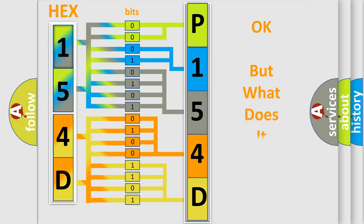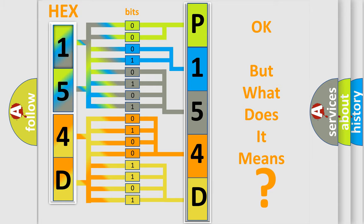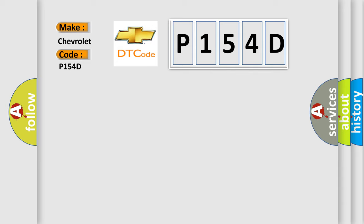The number itself does not make sense to us if we cannot assign information about it to what it actually expresses. So, what does the diagnostic trouble code P154D interpret specifically for Chevrolet car manufacturers?